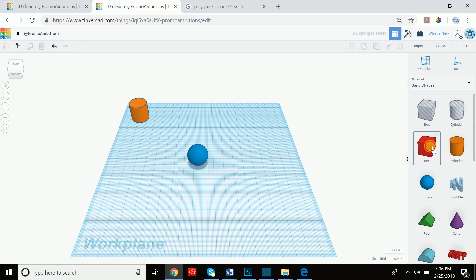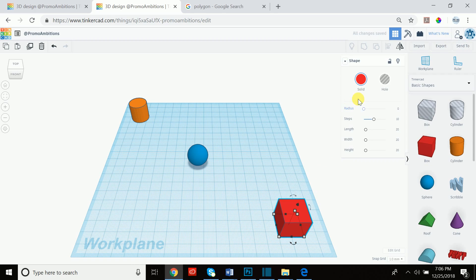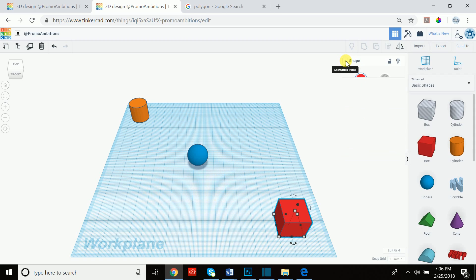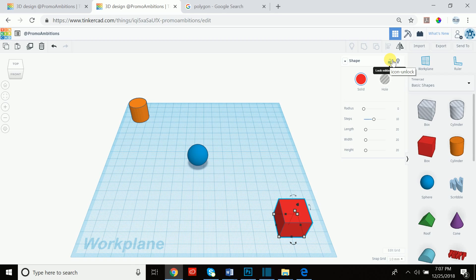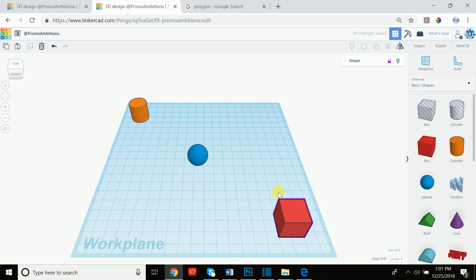I'm going to click and drag out this box and we're going to start manipulating it. Once I drag it out you see this panel comes up. Next to 'shape' there's a down arrow key — if you click it it hides the panel, and if you click it again it opens the panel. You can lock editing, which you can also achieve with Ctrl+L. If you've manipulated your shape and you no longer want anyone to be able to change it, you click this or press Ctrl+L and it is now locked — you can't even move it.